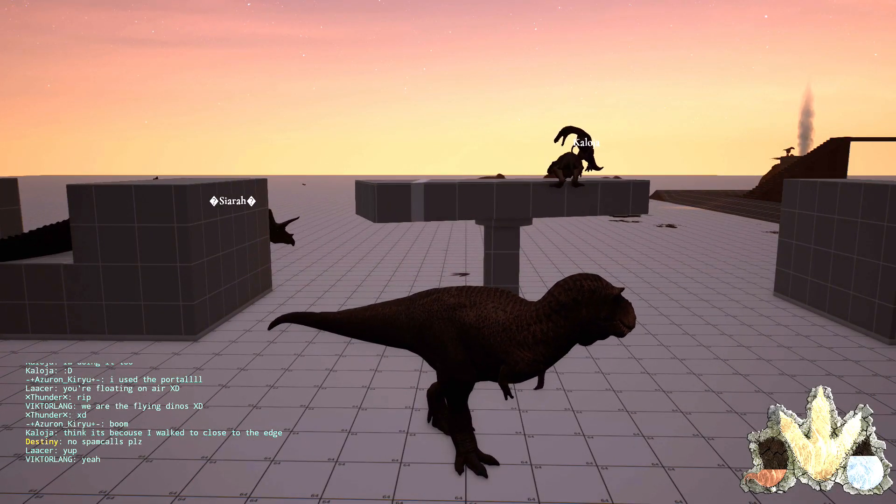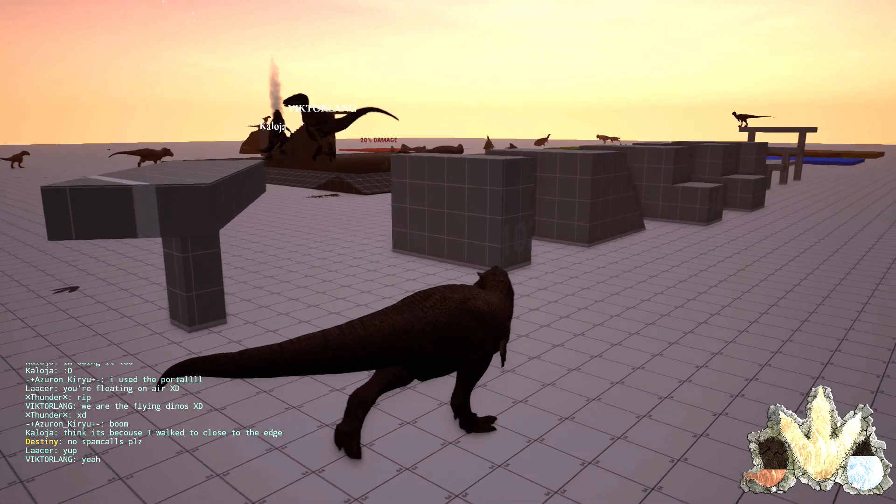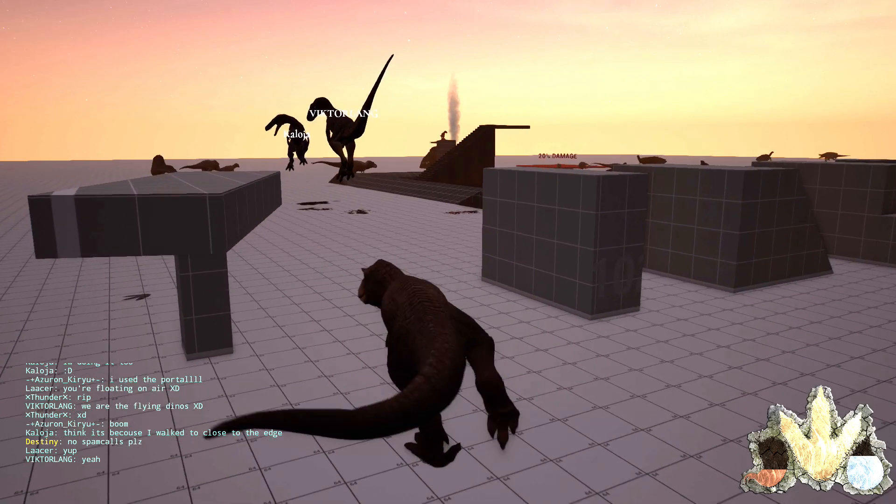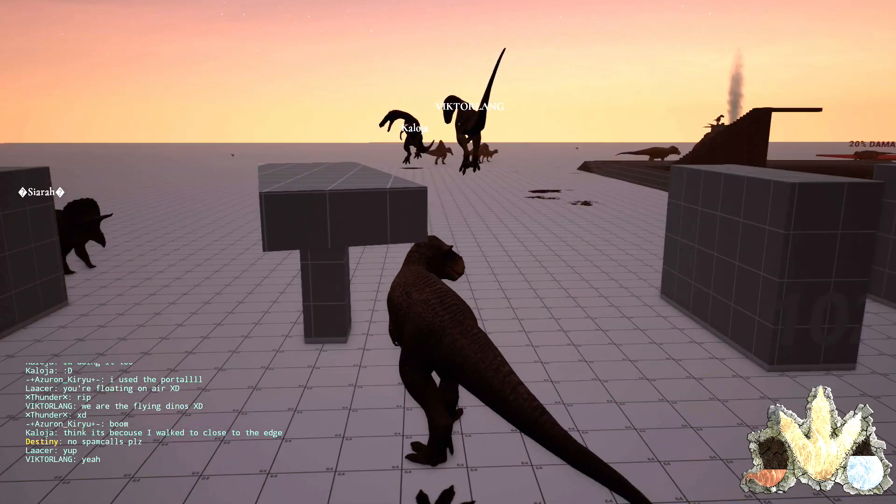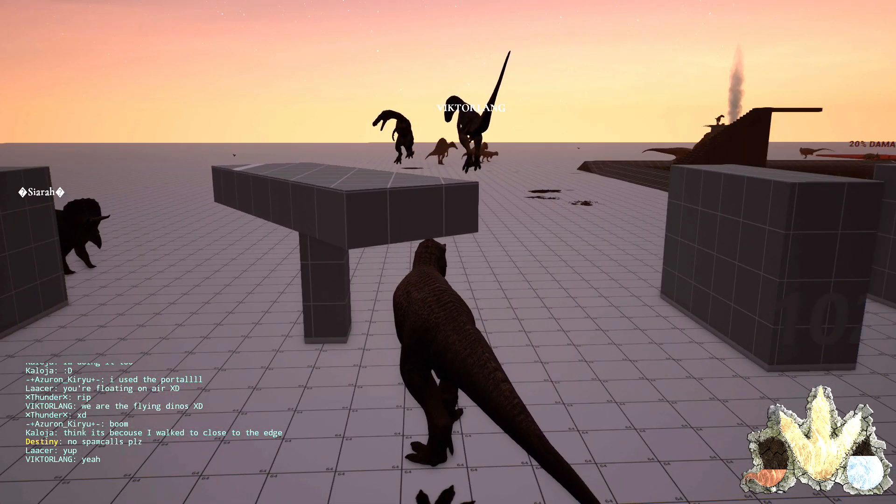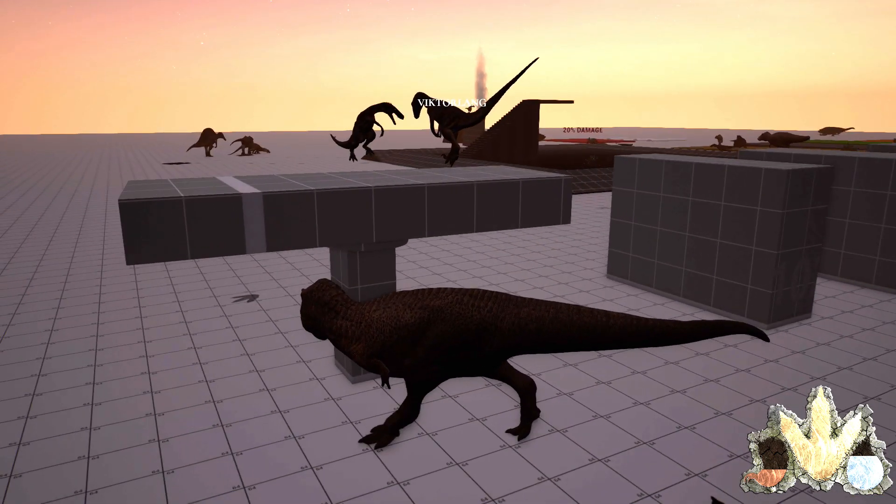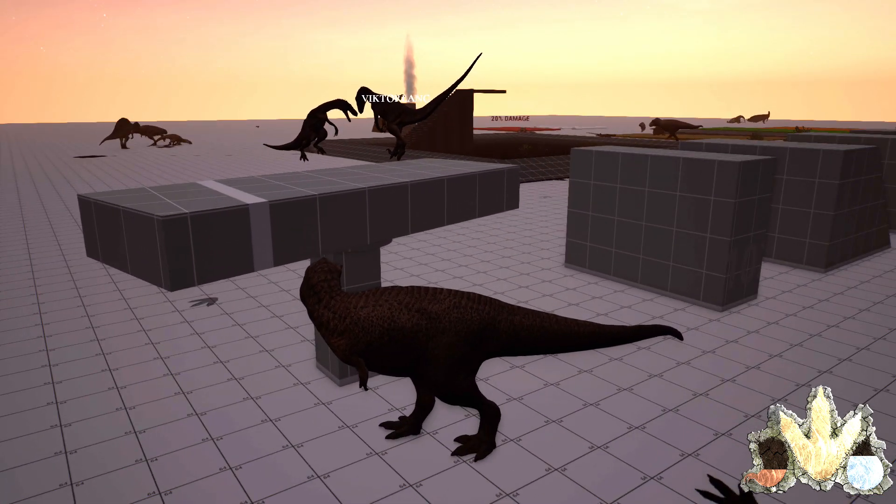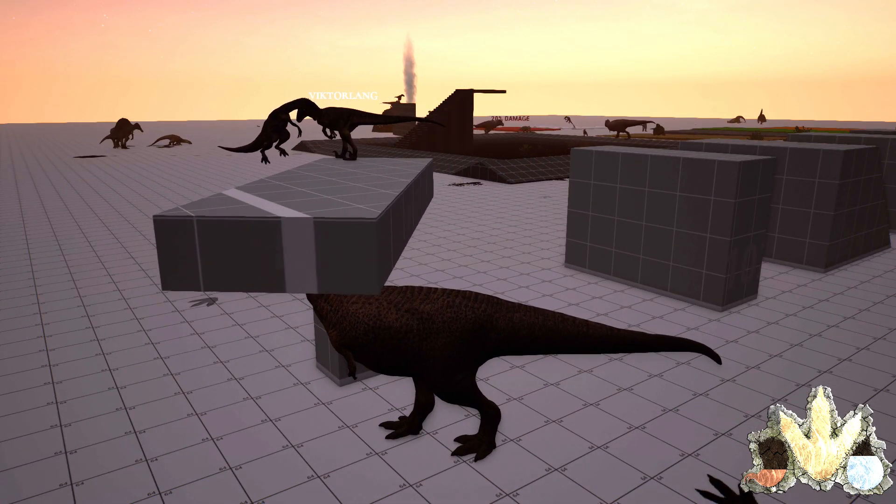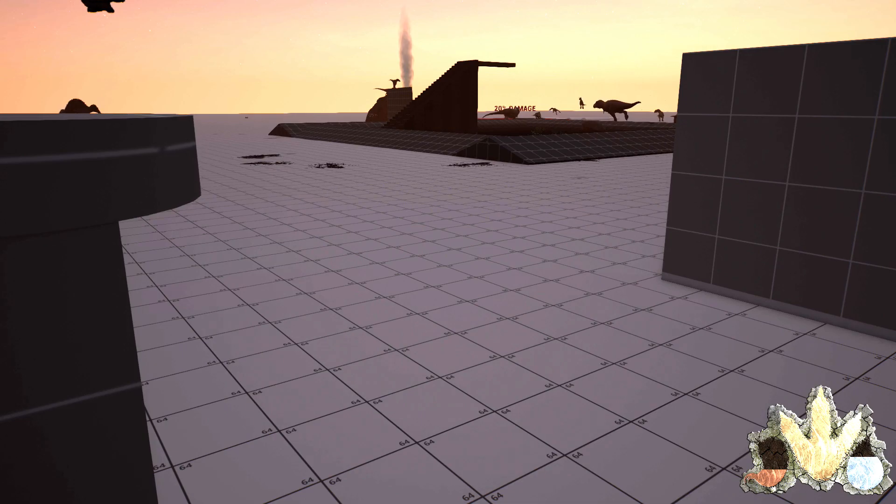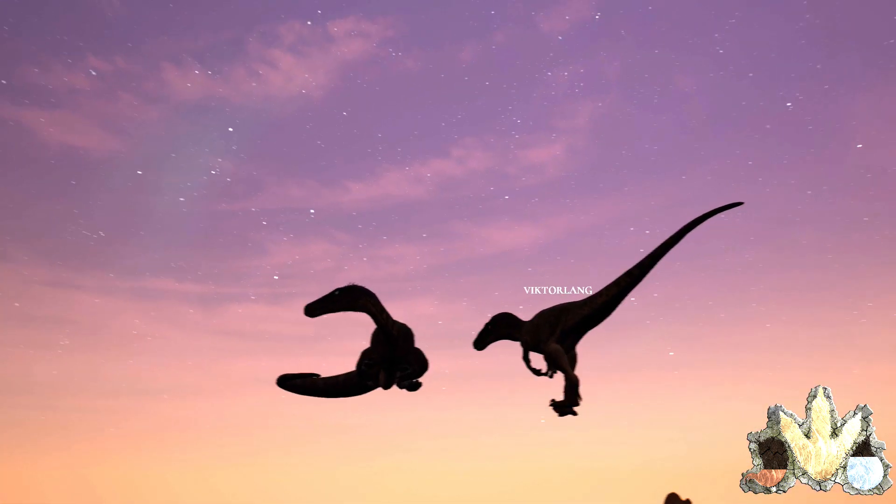I believe I can fly, I believe I can touch the sky. I think about it every night and day, spread my wings and fly away.